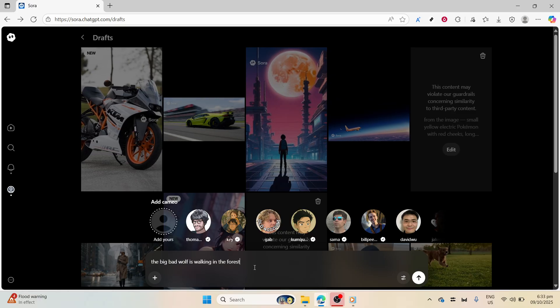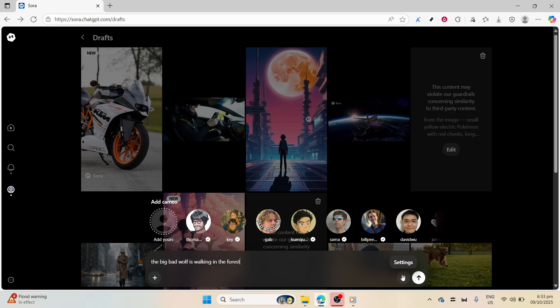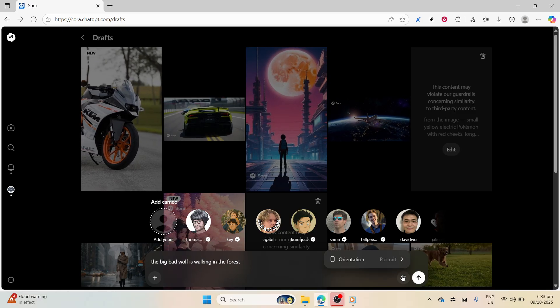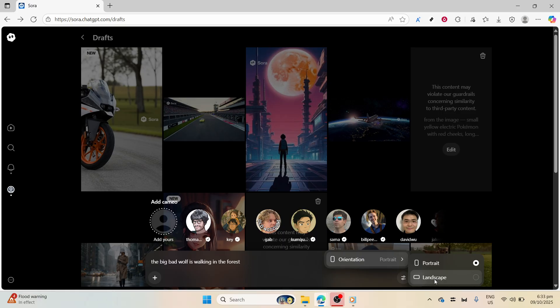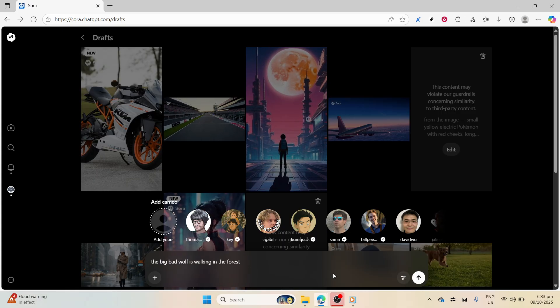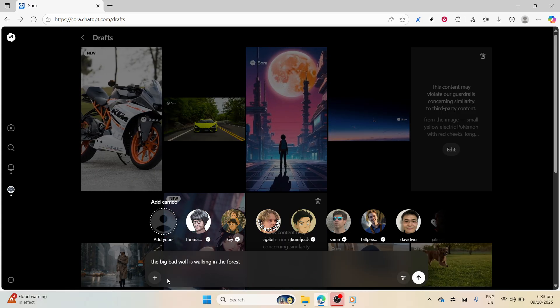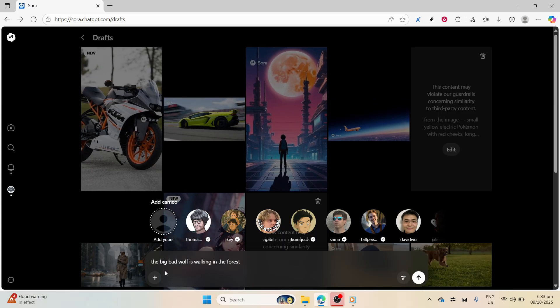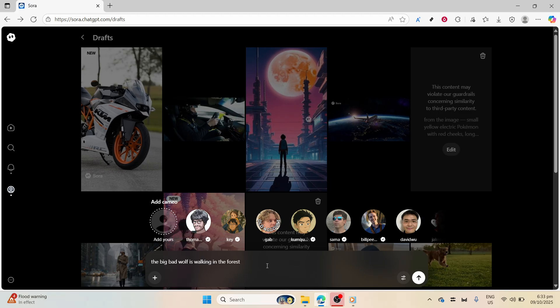Next, it's time to decide on your video's orientation. Sora 2 offers you the choice of landscape or portrait format. This choice might depend on the platform where you plan to share your video. If it's for YouTube, landscape is often preferred, whereas portrait could be more suitable for platforms like Instagram or TikTok.